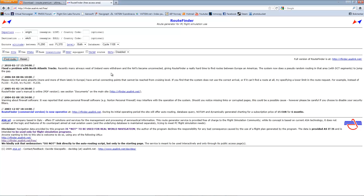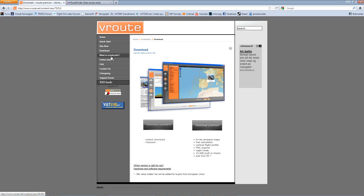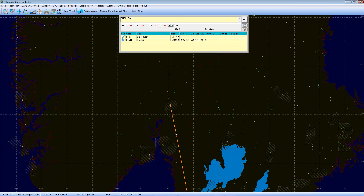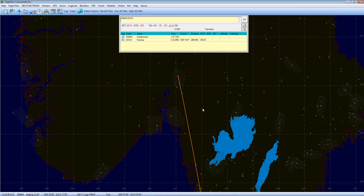Here is an example of a free browser-based route planner — it also has a paid option. Another one is called Route Finder, which has a free section you can use. Here is another example called The Route, which has two client-side versions: one standard and one premium. You pay a one-time fee of currently 22.95 euros. And then you have Flight Sim Commander, my route planner of choice, which is updatable via the Navigraph navdata system.